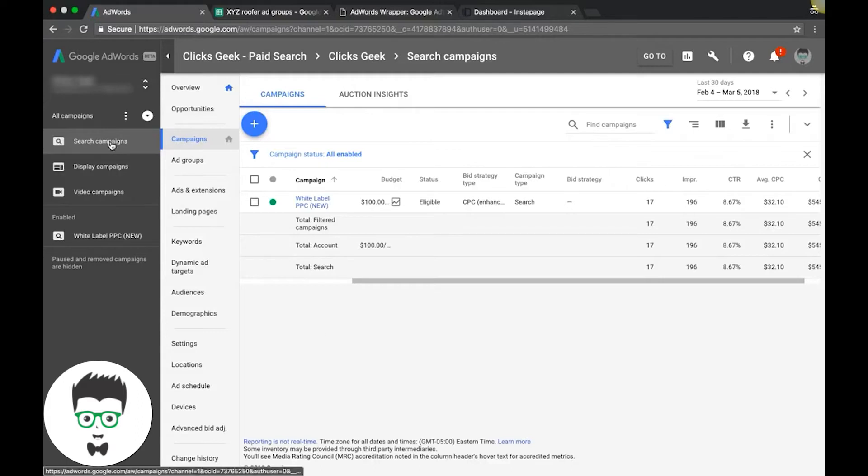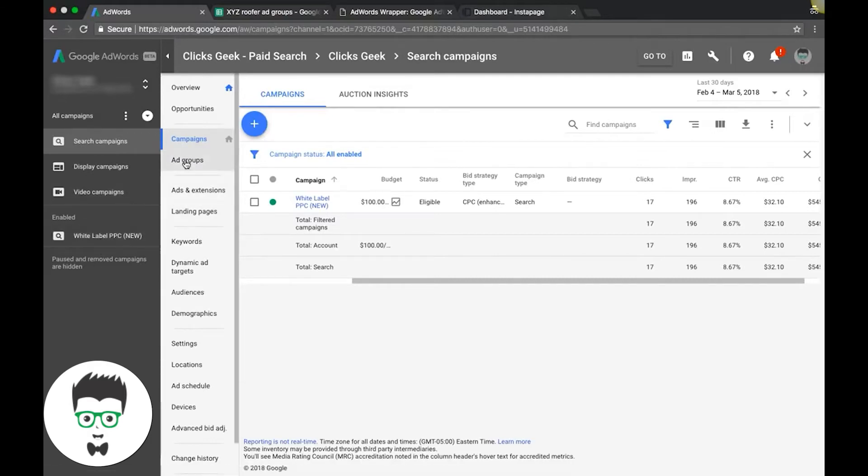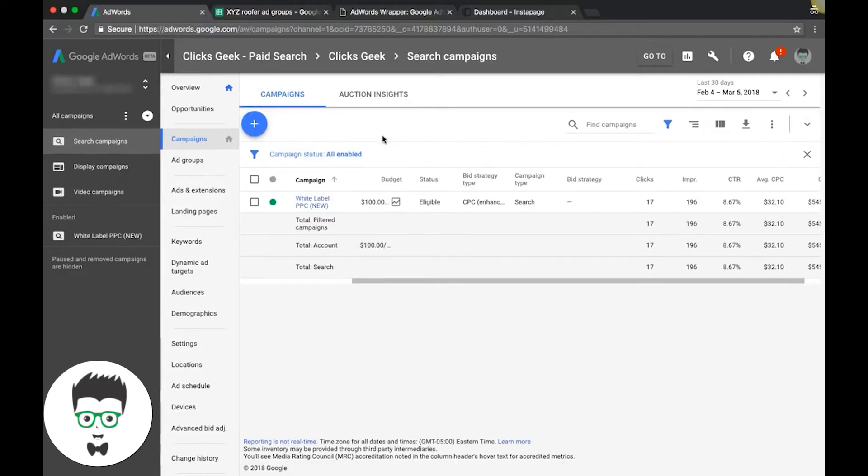So here we can go into your search campaigns, your display, your video. So you kind of have your categories here. Below here will be your enabled campaigns and if you sort by the filter you can go all but remove, all whatever, not much different.